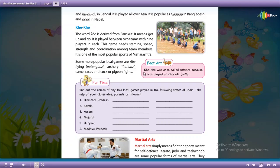Koko was once called Rathera because it was played on chariots (Rath).